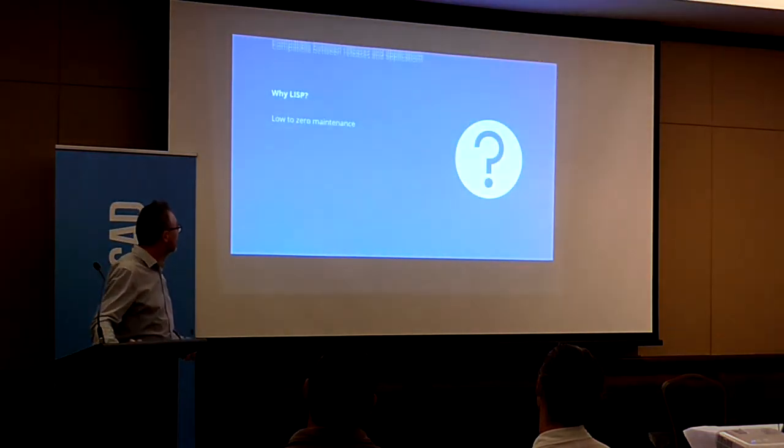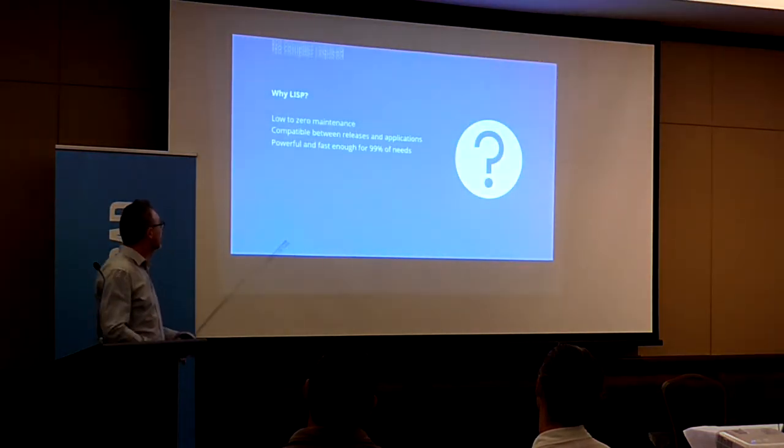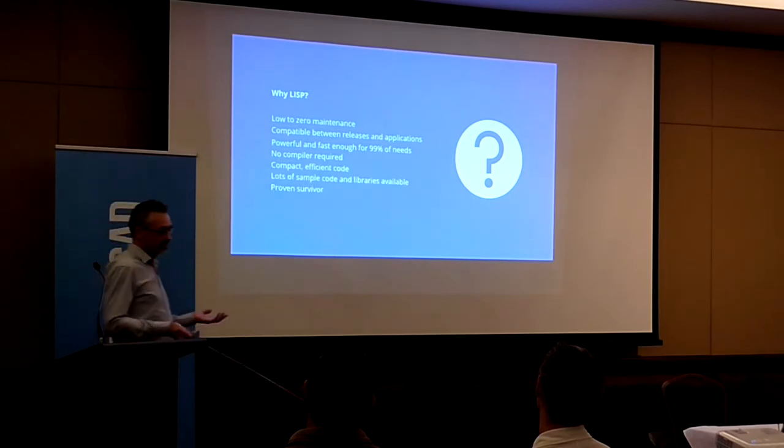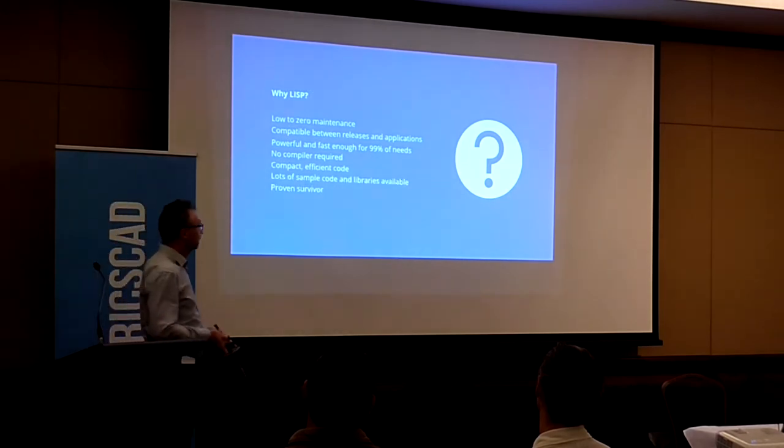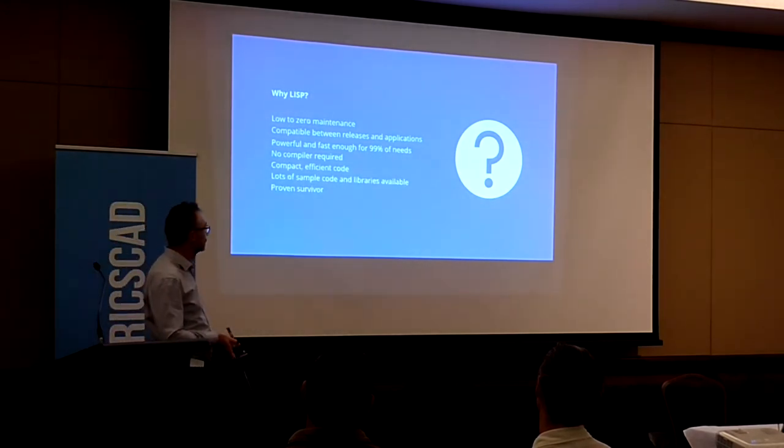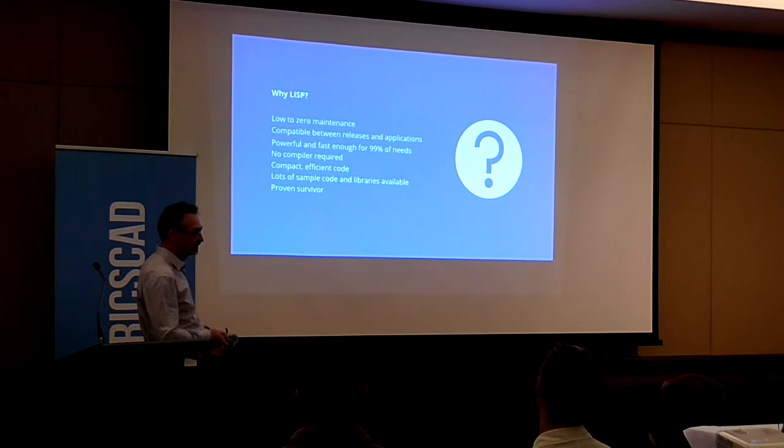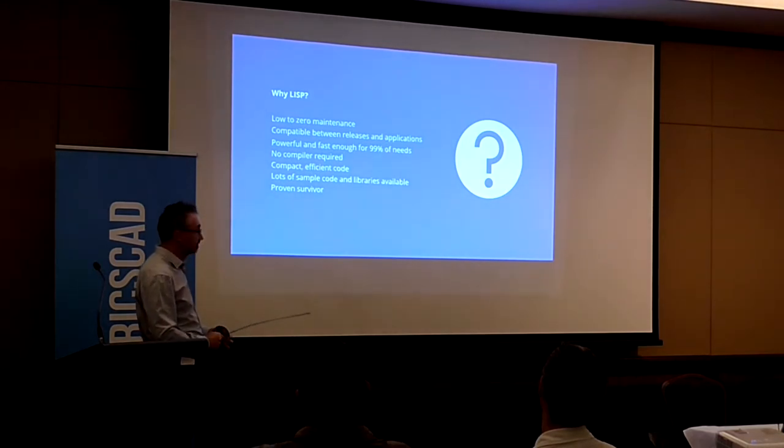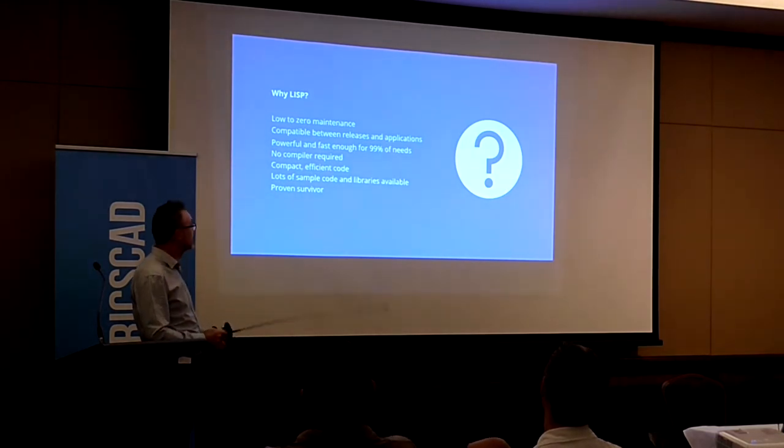Why? Well, before we get to that, first of all, why would you do it in LISP anyway? As you've seen, there are many alternatives for developing in CAD. Here's some good reasons.